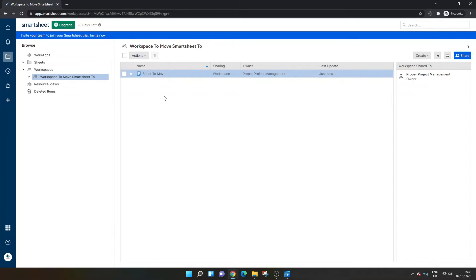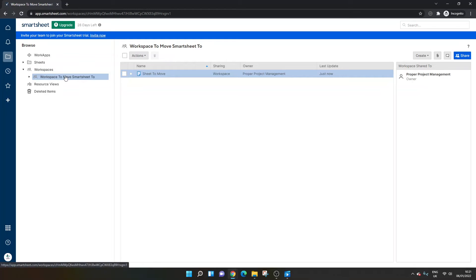But let's say I'm an editor. Let's imagine I'm a viewer or an editor of a sheet without the sharing permissions. I wouldn't be able to do that or if I didn't own the workspace altogether. So do bear that in mind.